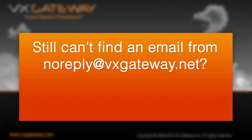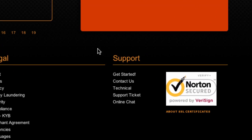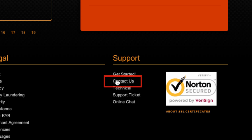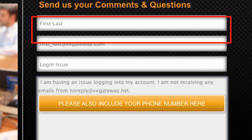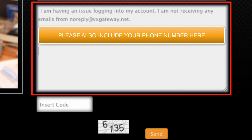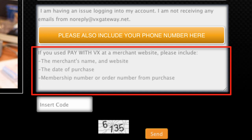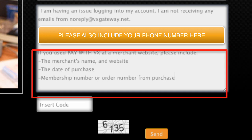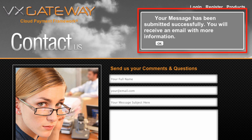If you still can't find an email from VxGateway, you will need to contact VxGateway customer service by clicking on the Contact Us button at the bottom of our homepage. Fill out the Contact Us form and include the email you believe you registered with, your full name, as well as a description of the specific issue you are having while trying to log in. If you believe you were automatically registered for a VxGateway account when you made a payment to a merchant, please include the merchant's name and website as well. Then click Submit. VxGateway's customer support team will contact you within one business day to help reset your login details via the email you entered within the Contact Us form.